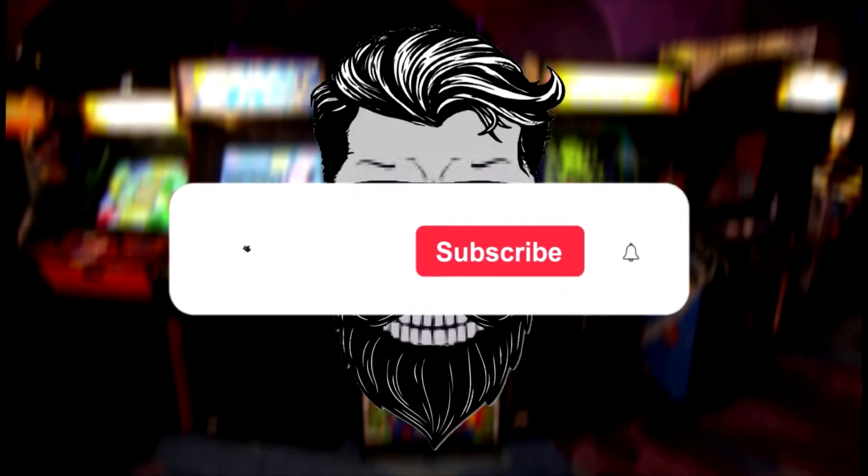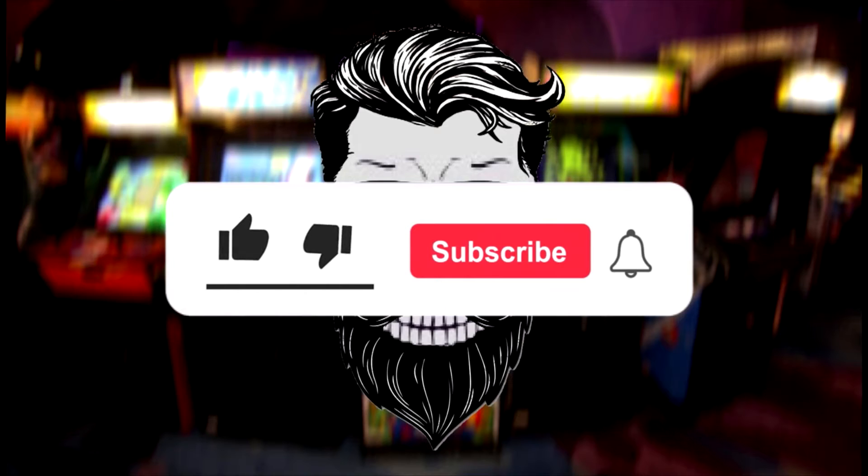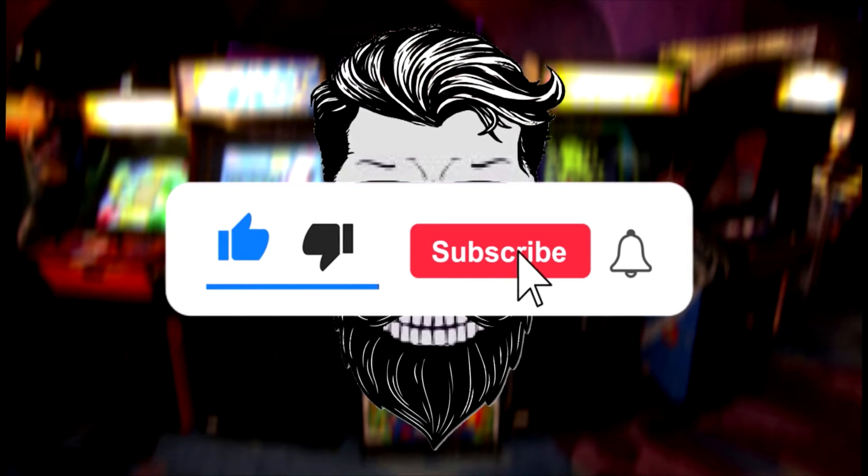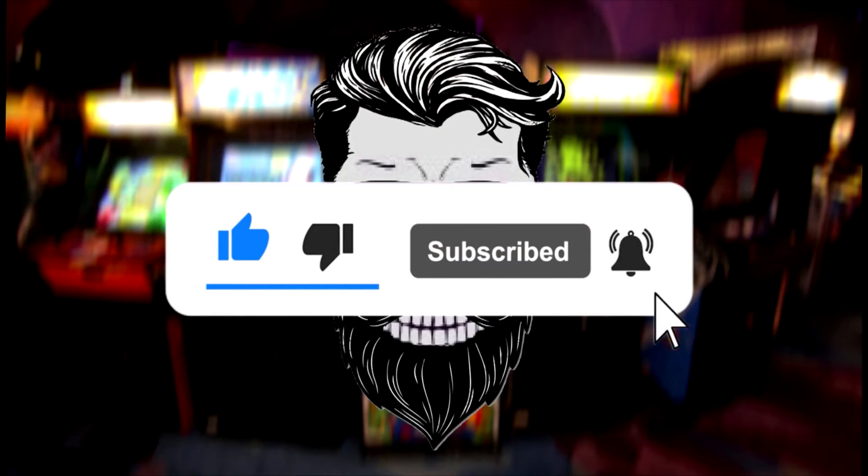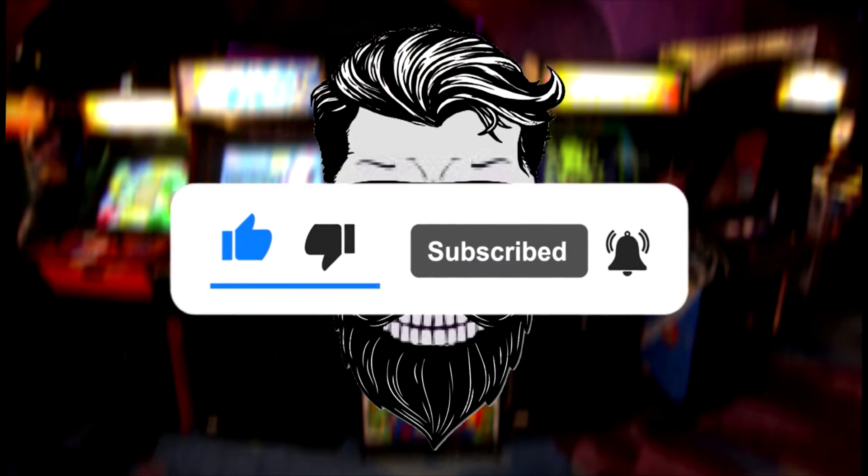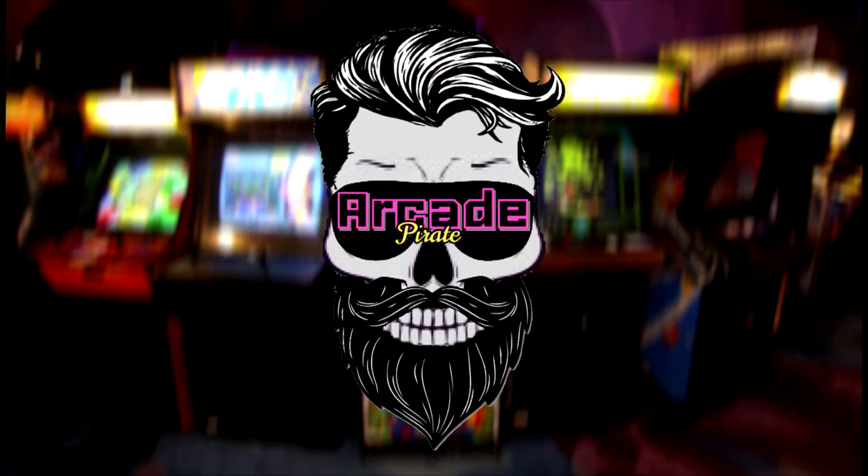Before we get started, slap the like button, punch the subscribe button, and kick the bell for new content notifications like this in the future.